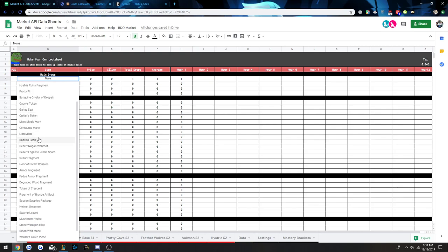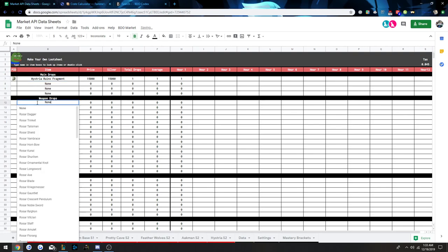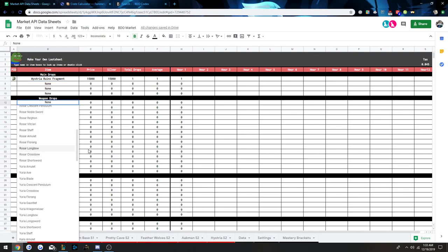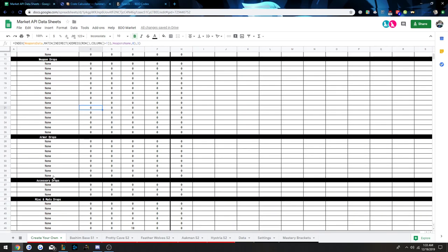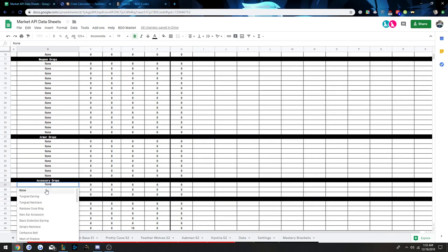For the rest of the video, I'm just going to show the data sheets. They're going to be in the description if you want to look at them yourselves or download them or make a copy, so feel free.